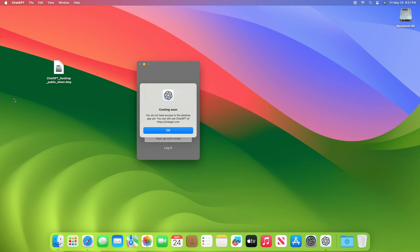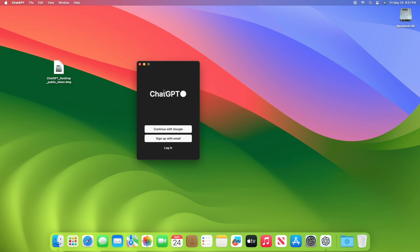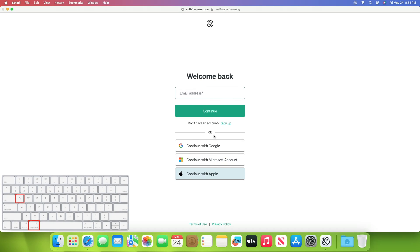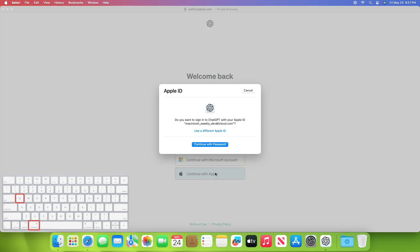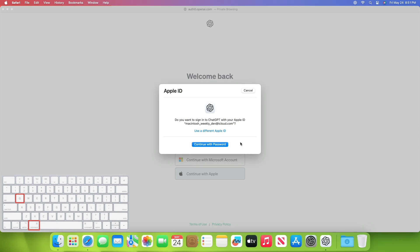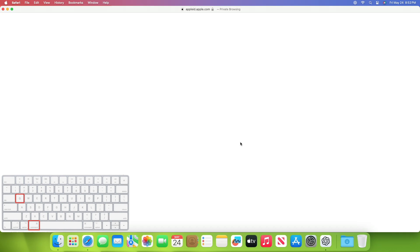Now to fix this issue, log in to ChatGPT again, and then have your fingers hovering over Command Q so that you can quit out of ChatGPT the moment the window size changes, but right before the login error appears.